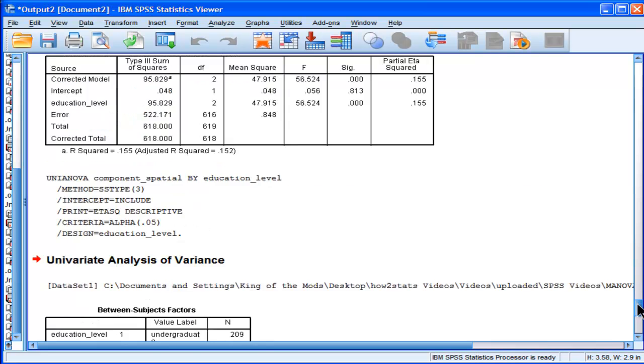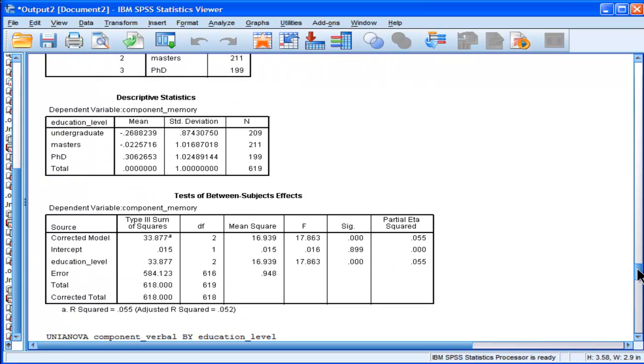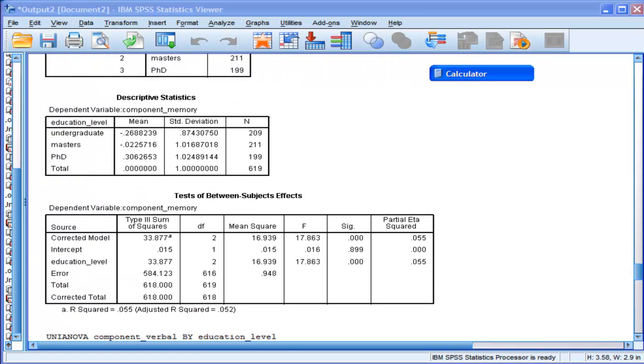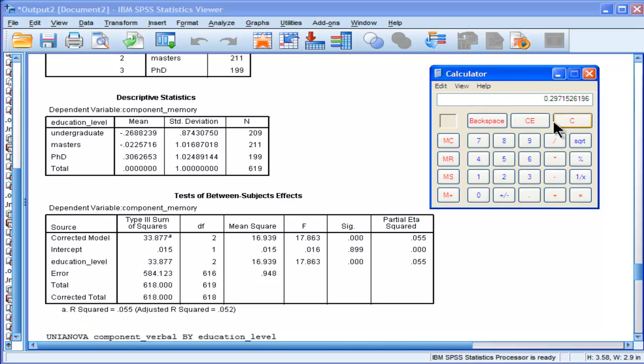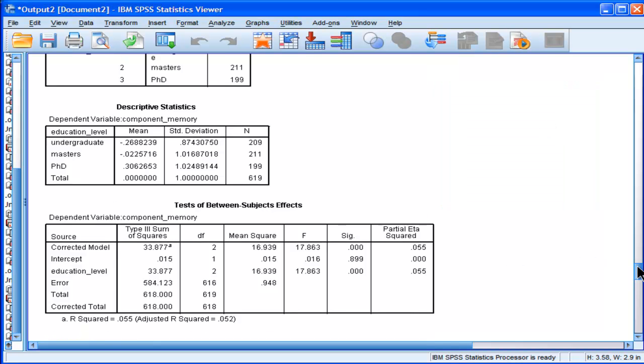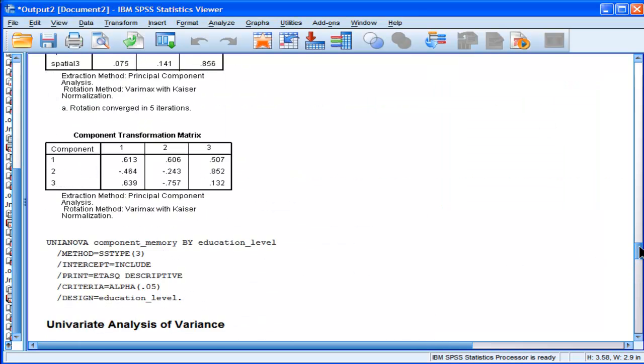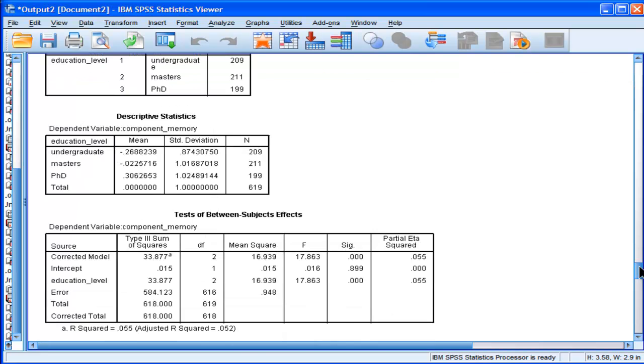So, when I did the MANOVA, I got a big effect size of 29.7% of the variability in the canonically MANOVA-derived super variable. That's a big effect size, 29.7. But when I do it based on component scores, I do not get as big of an effect size.